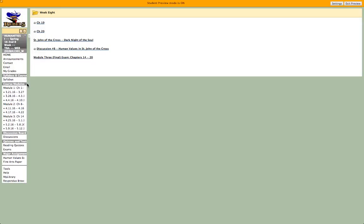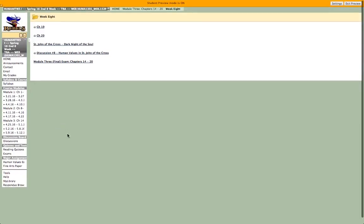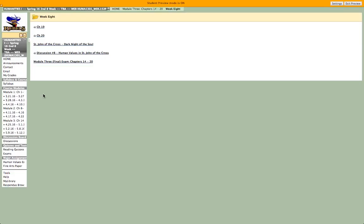I wouldn't suggest waiting until Sunday to get started. This class is an accelerated format — we cover a lot of material in a short amount of time. I've actually slimmed down the amount of content, believe it or not. I'd rather you master some core concepts rather than just kind of gloss over a lot of things.